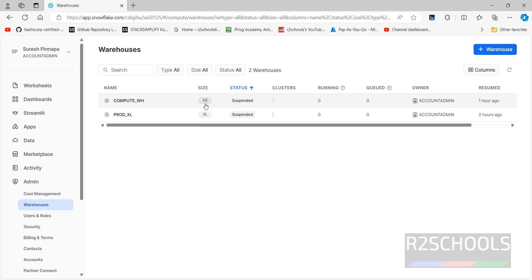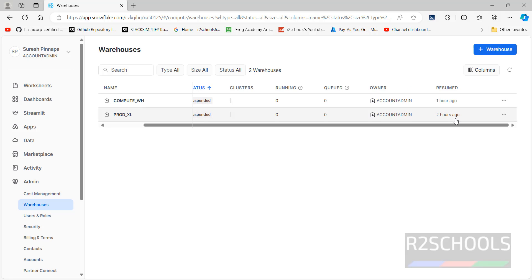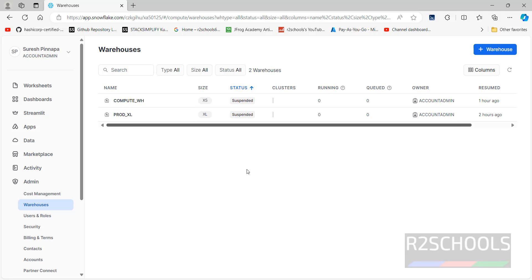I have these two warehouses, and the sizes are XS meaning extra small and XL meaning large. Status is suspended, clusters are zero, clusters running are zero, queue is zero, owner is account admin, resumed two hours back. To create a new warehouse we click on the plus button — this is the GUI method. The other method is by going to Worksheets, which I will show you as well.